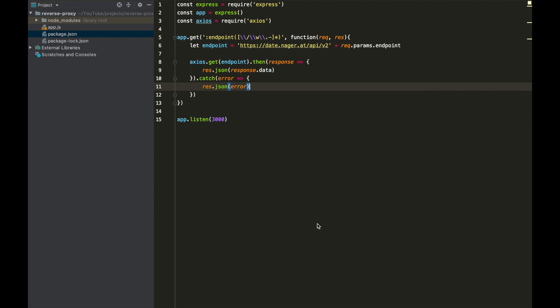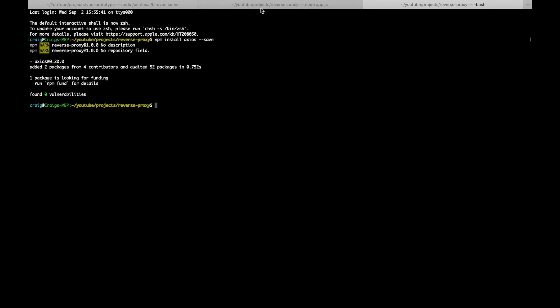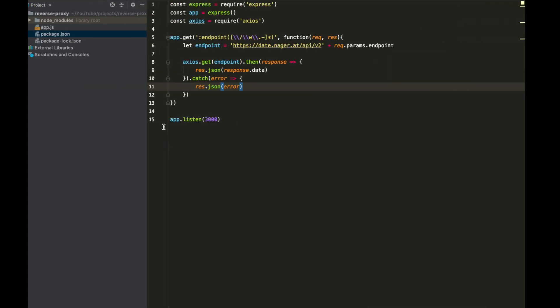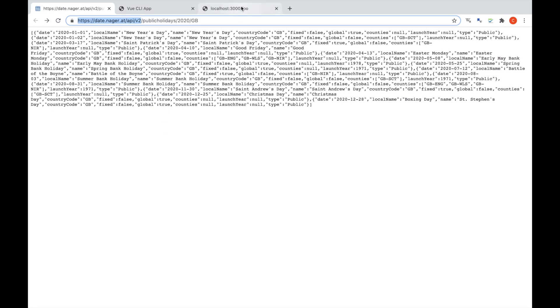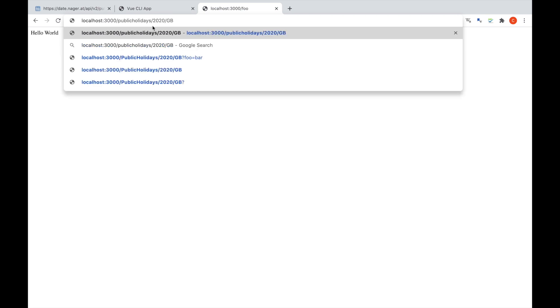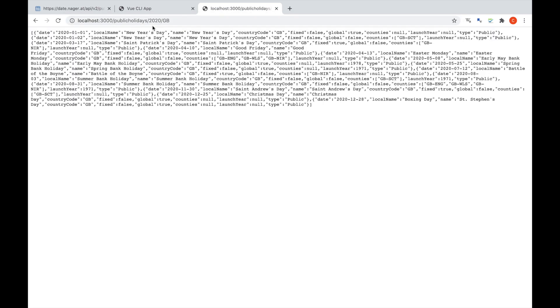So now we can take a look at this in the browser. We come over to our server, kill it and restart it. In the browser, we actually want it to match public-holidays/2020/GB, so if I paste that in and make sure the forward slash is in there and hit enter — excellent, we actually get the response. That's the JSON response, and we've now avoided that CORS issue we got at the very start.